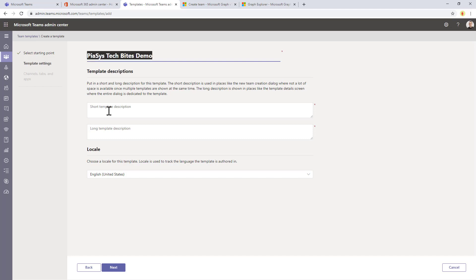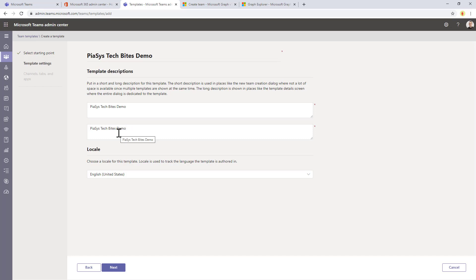I can provide a short and a long description. For the sake of simplicity, I will use exactly the same text, and you can choose the default locale for the team that will be created.